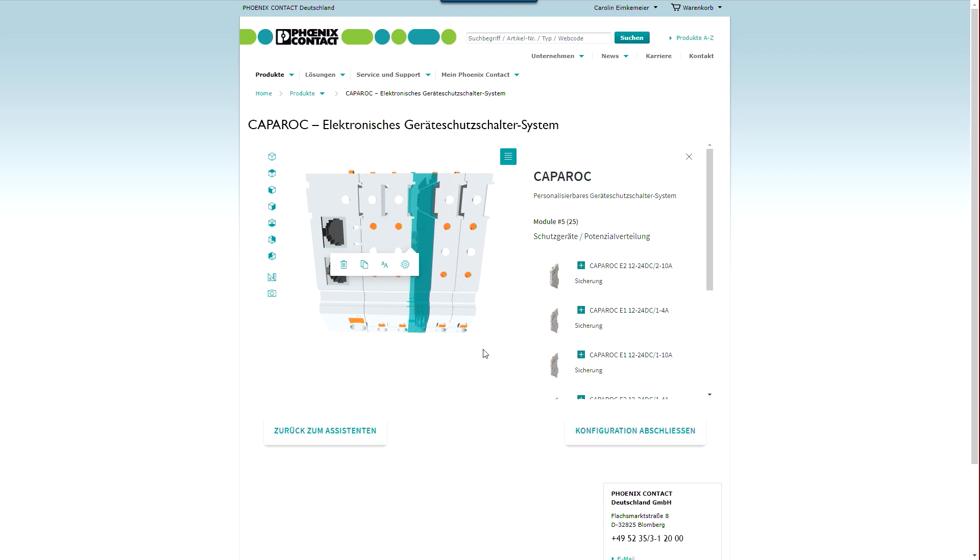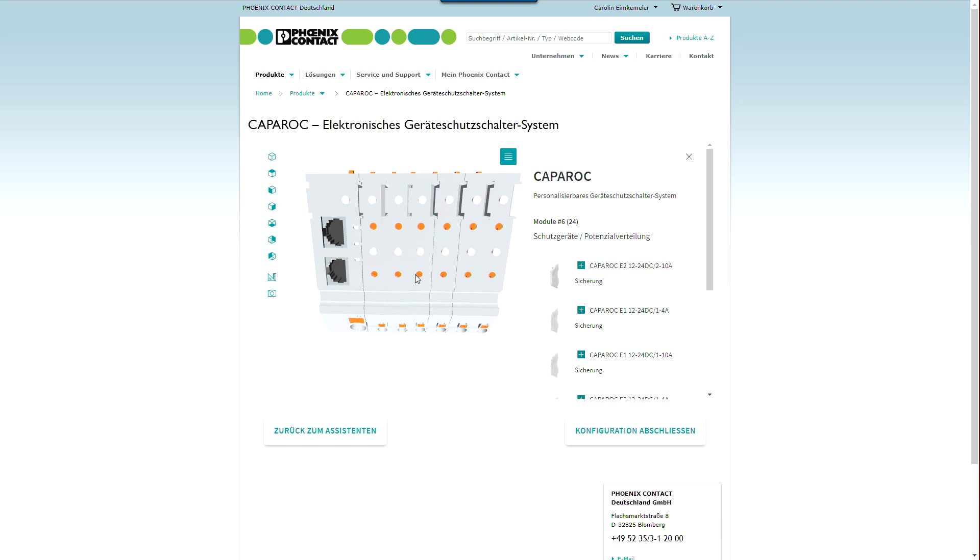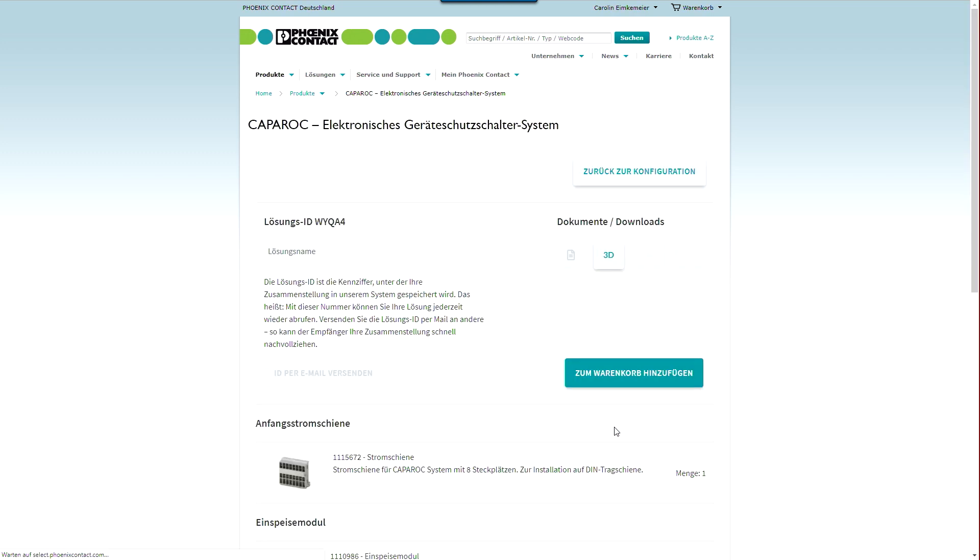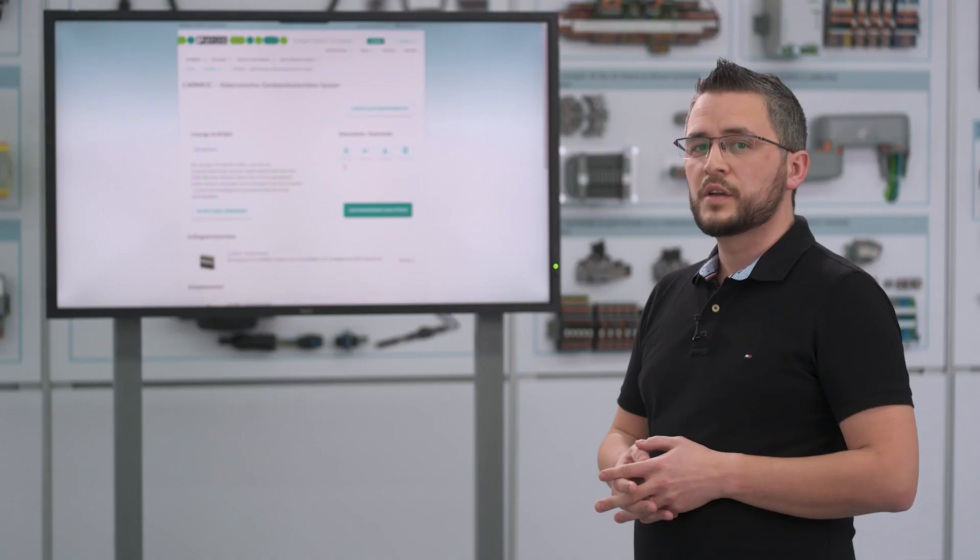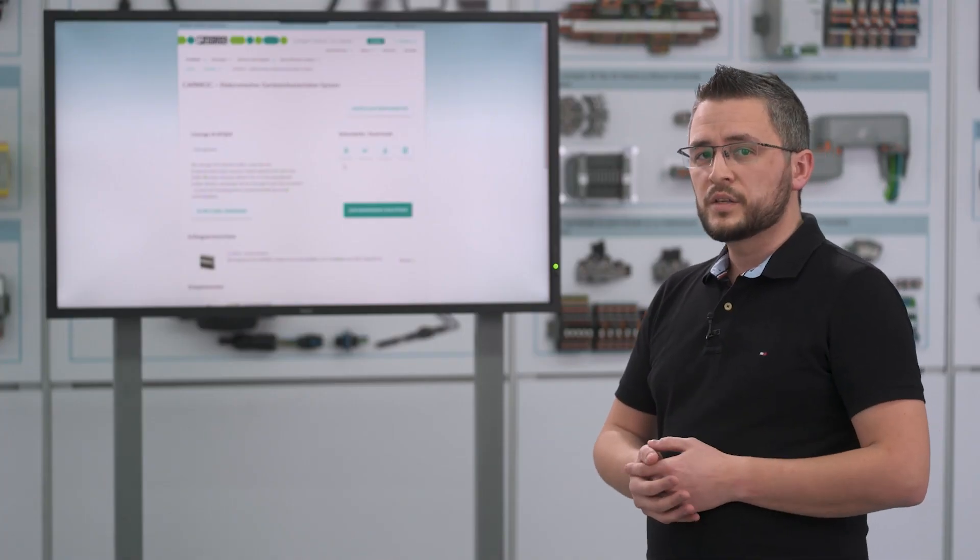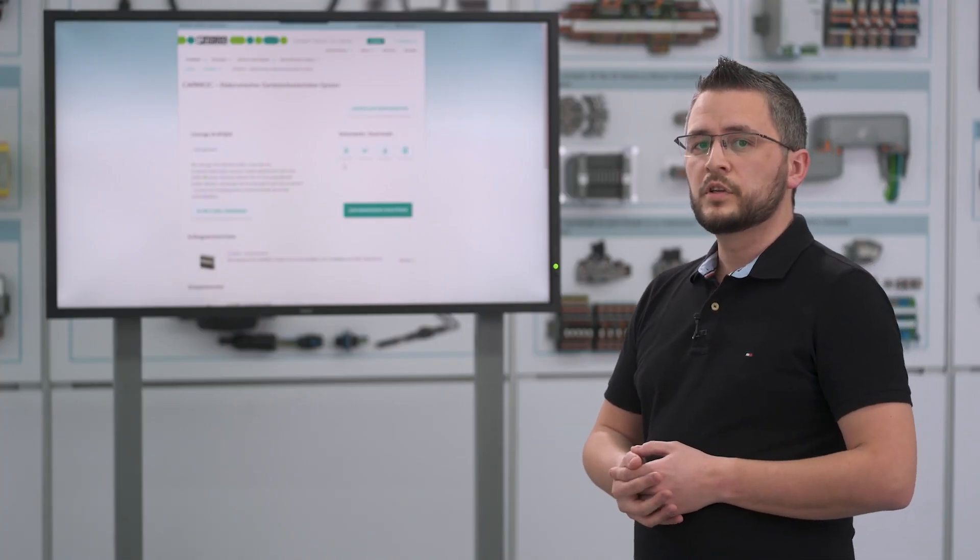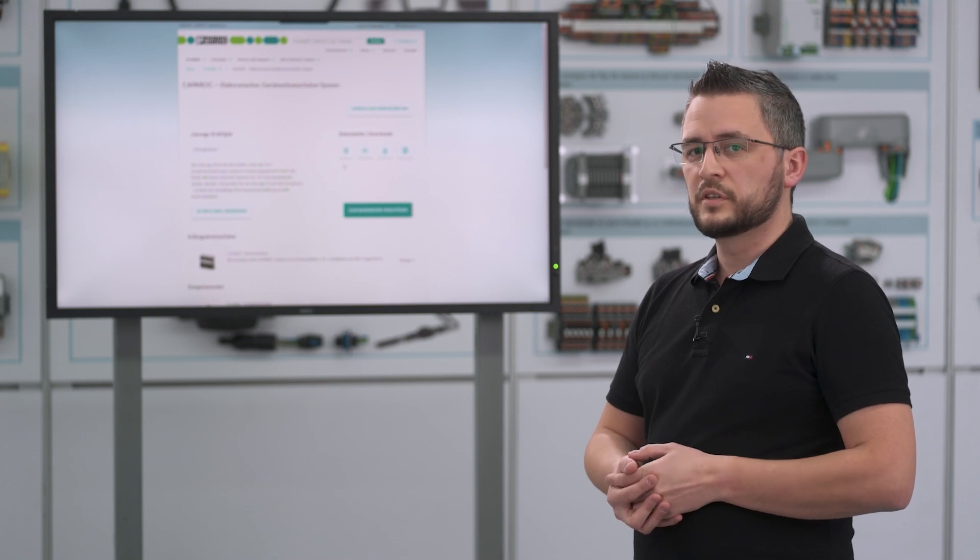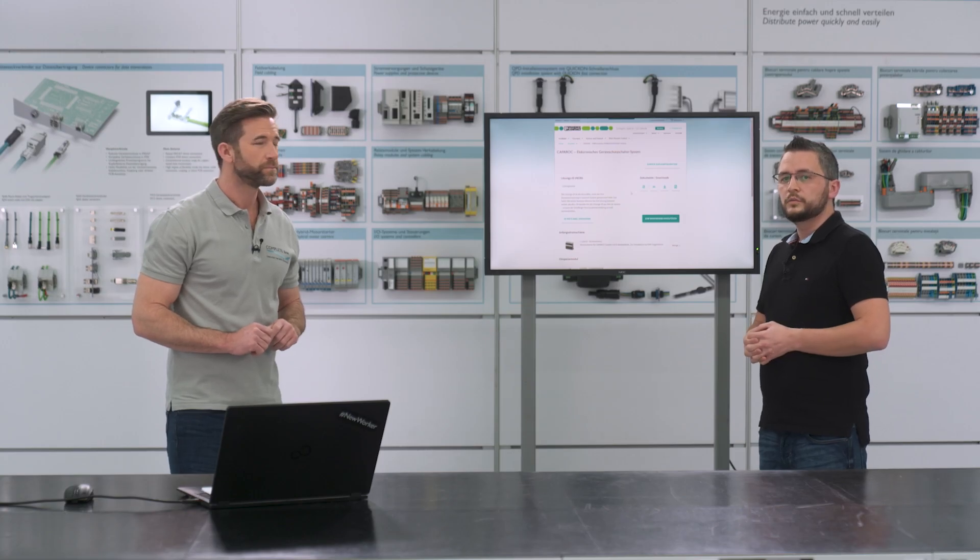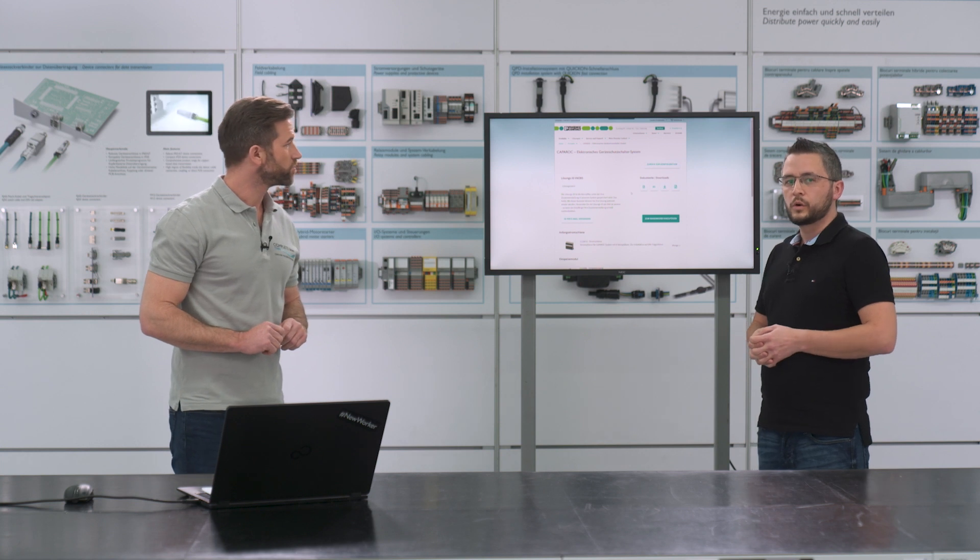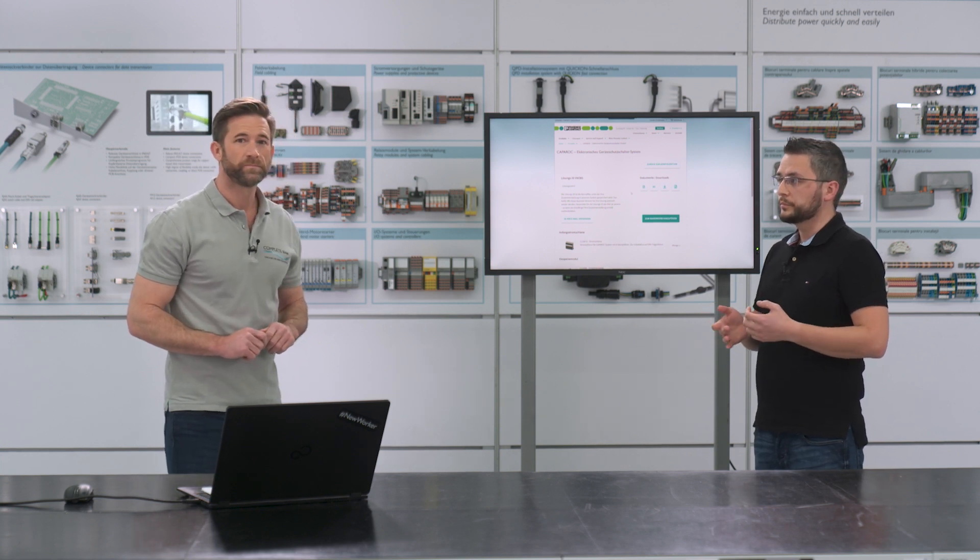You can also add further modules from the right side via drag and drop to your solution. Okay. If your configuration is finished you get your individual solution ID. And if you click here on the right side you get your customized Caparoc system, price, delivery time and an individual article number are displayed immediately. And with your individual article number you can reorder your system at any time.